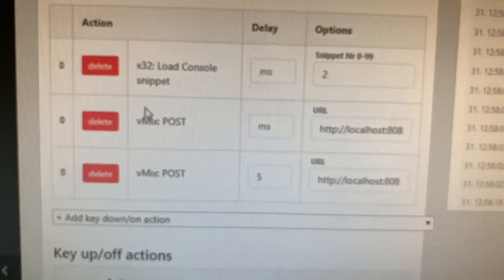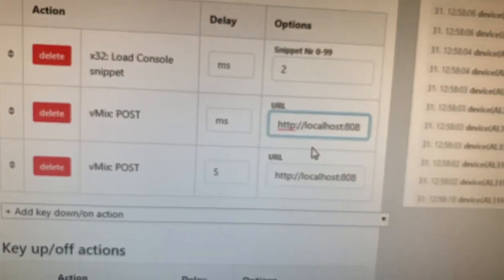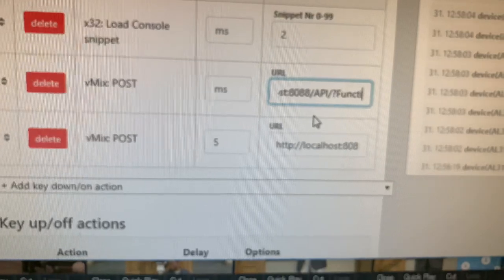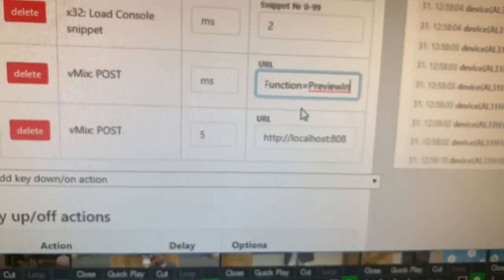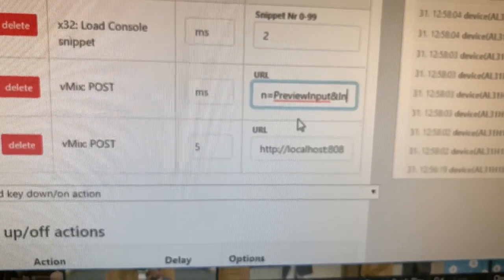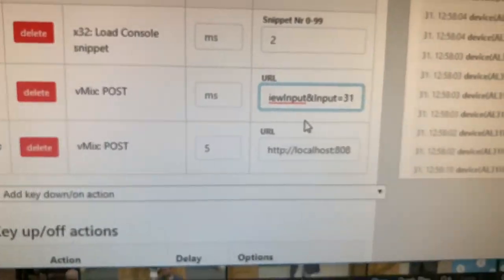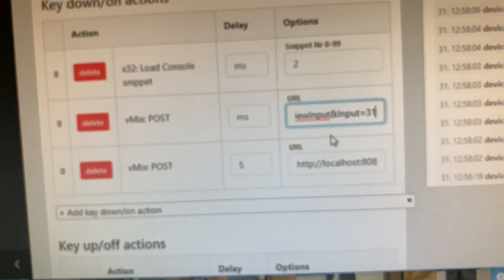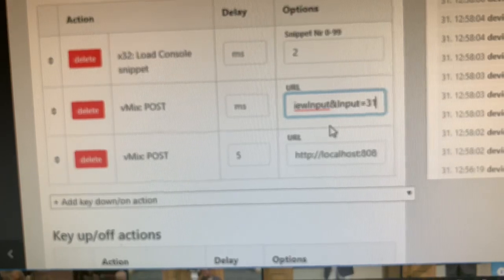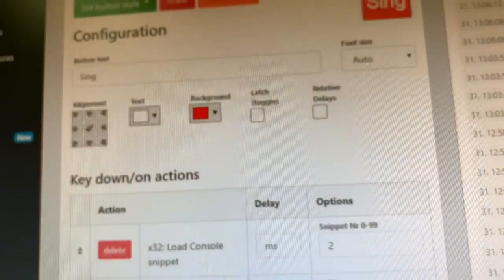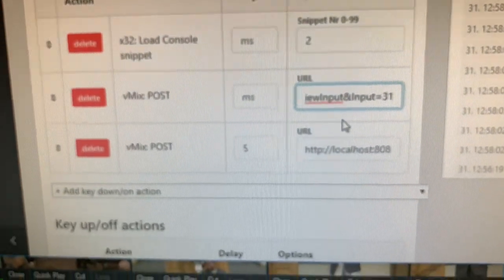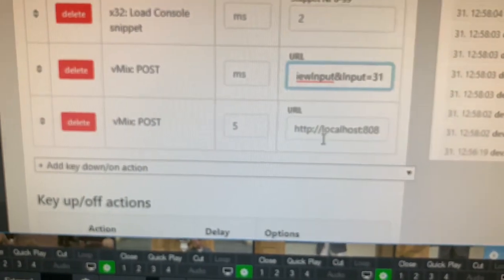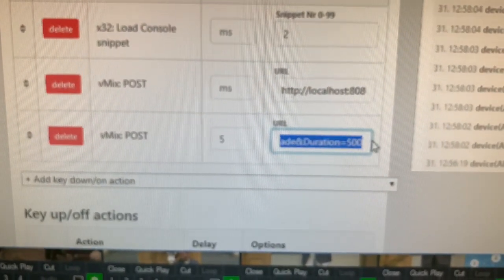The next thing is the vMix post API, and here's the URL, since this is on the same computer as the vMix, that vMix is running. And I'm telling it, this is the preview input, is the action. I want it to preview input number 31, which 31 happens to be the singing scene that I created with the multi-screen on there. So it immediately, when the button's pushed, it loads the console snippet number two, previews input number 31,